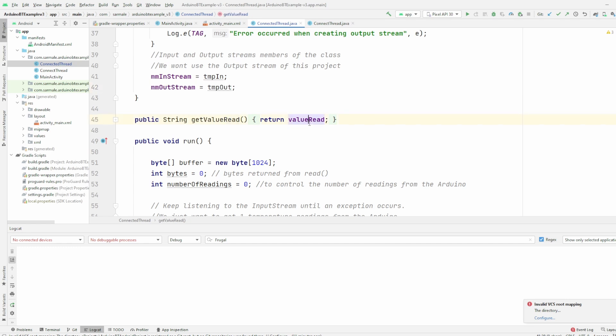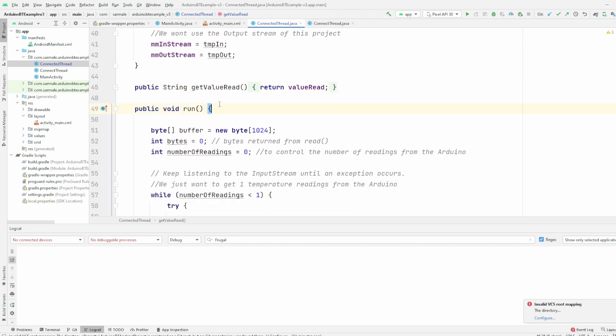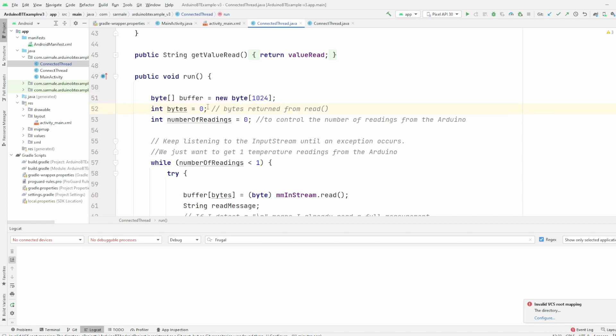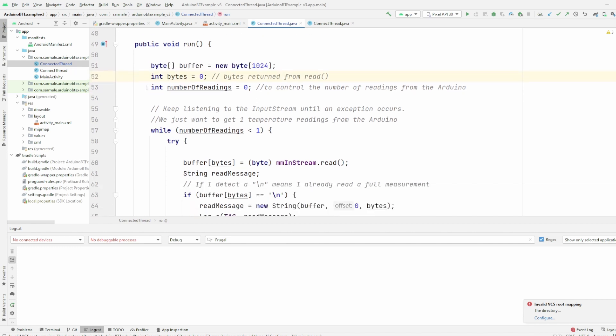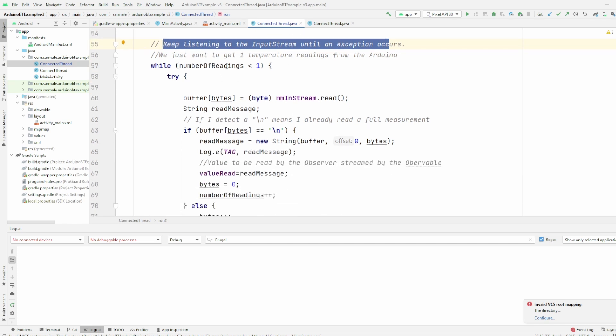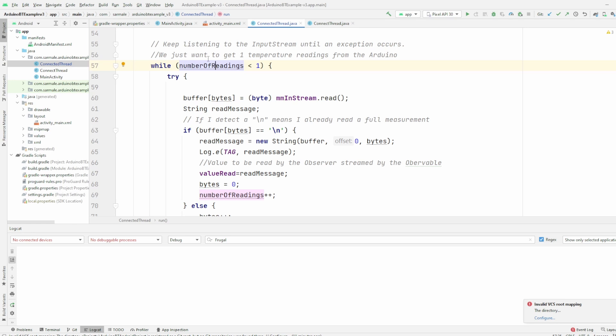We have a getter to just get the value read. This is where we will be storing the temperature and humidity of the room, that reading, and then we have the run function. We then declare a buffer so we can connect to the stream and read the elements. Just a variable to control how many readings we are doing because we are only interested in one reading, and then what we are doing is we will keep listening the input stream until an exception occurs or basically this condition gets fulfilled.